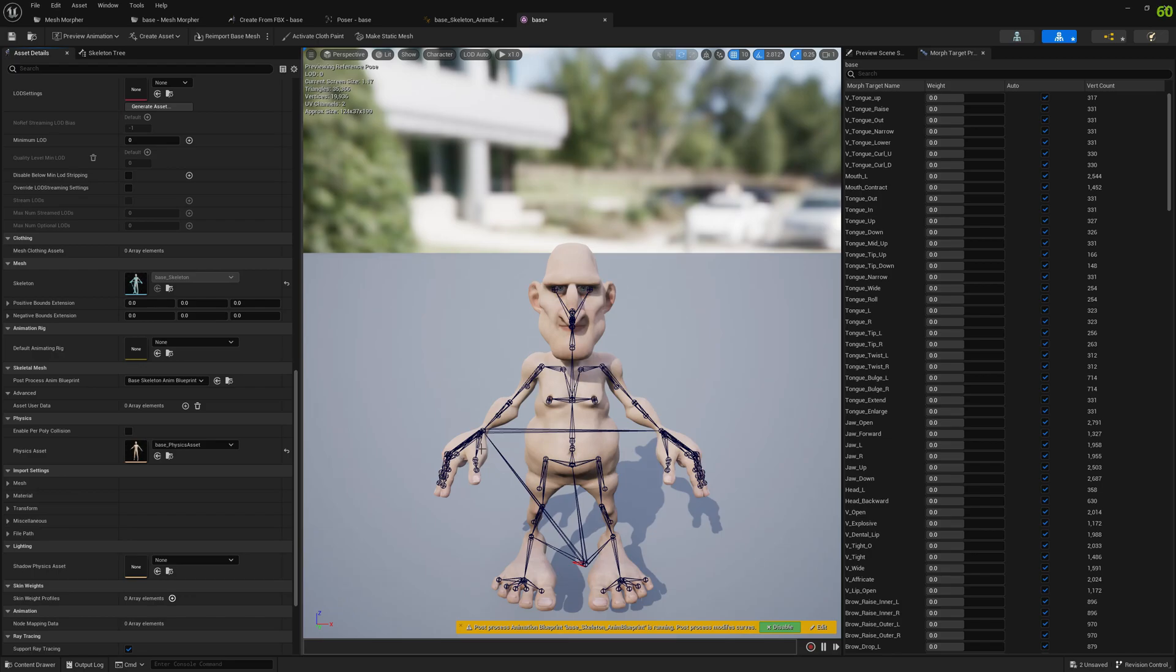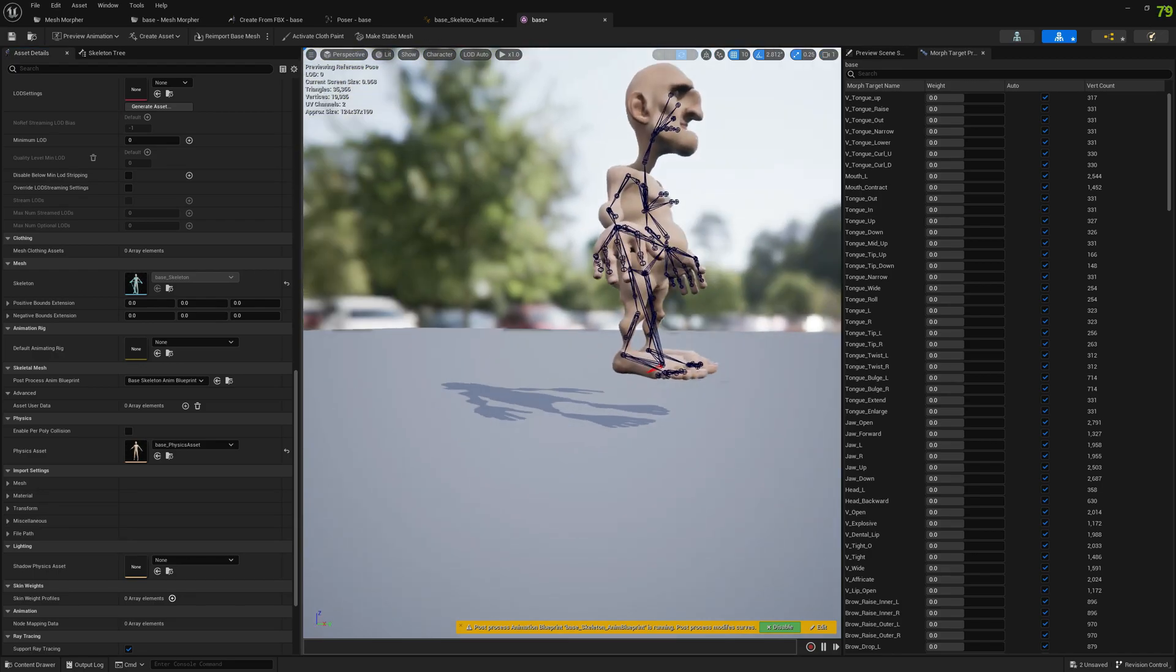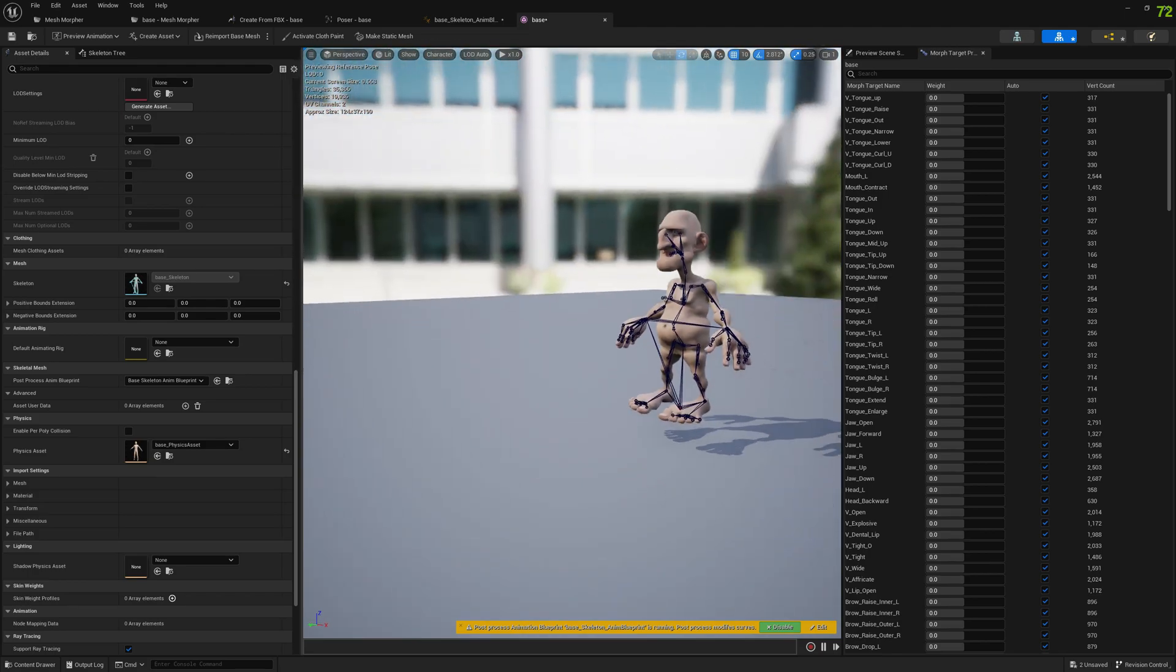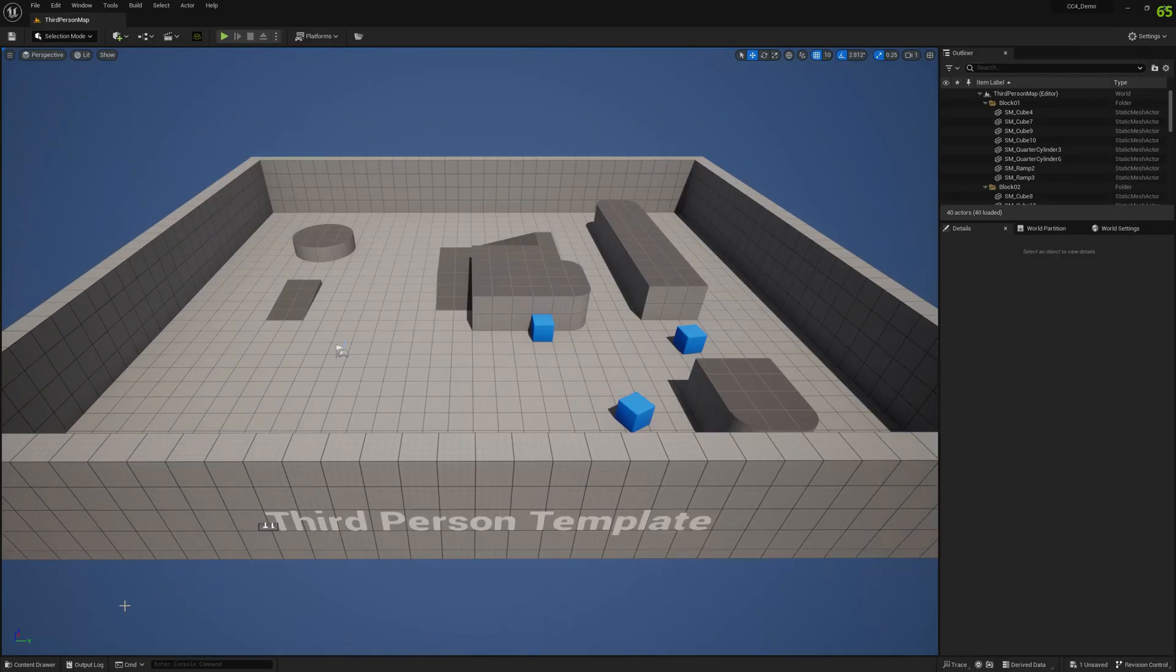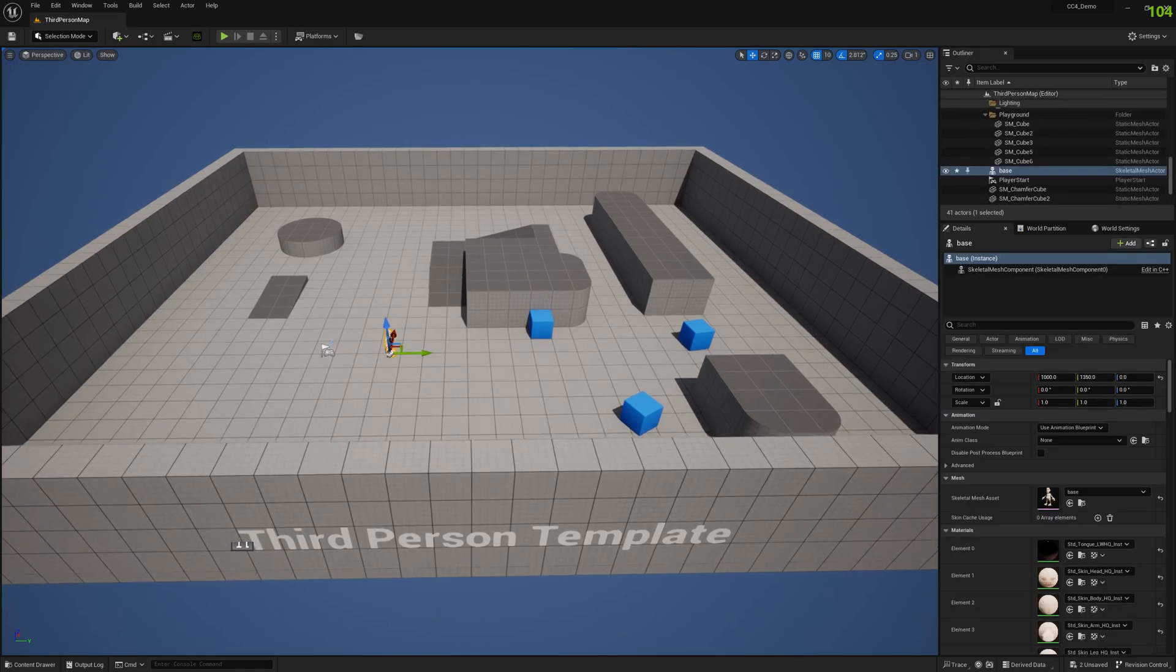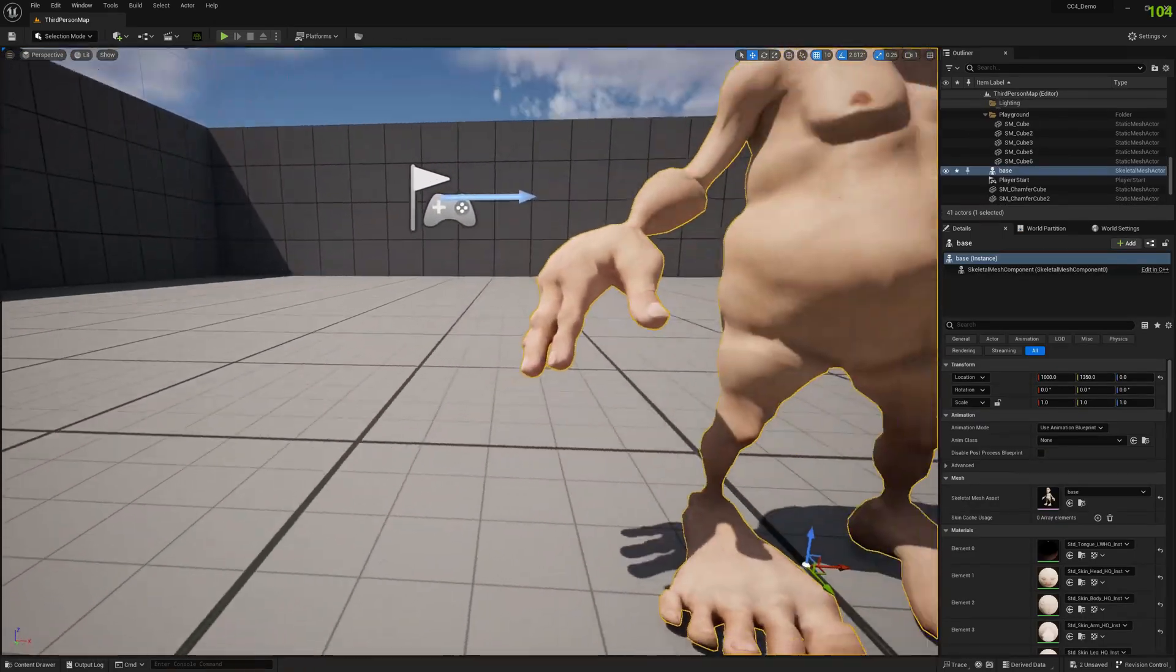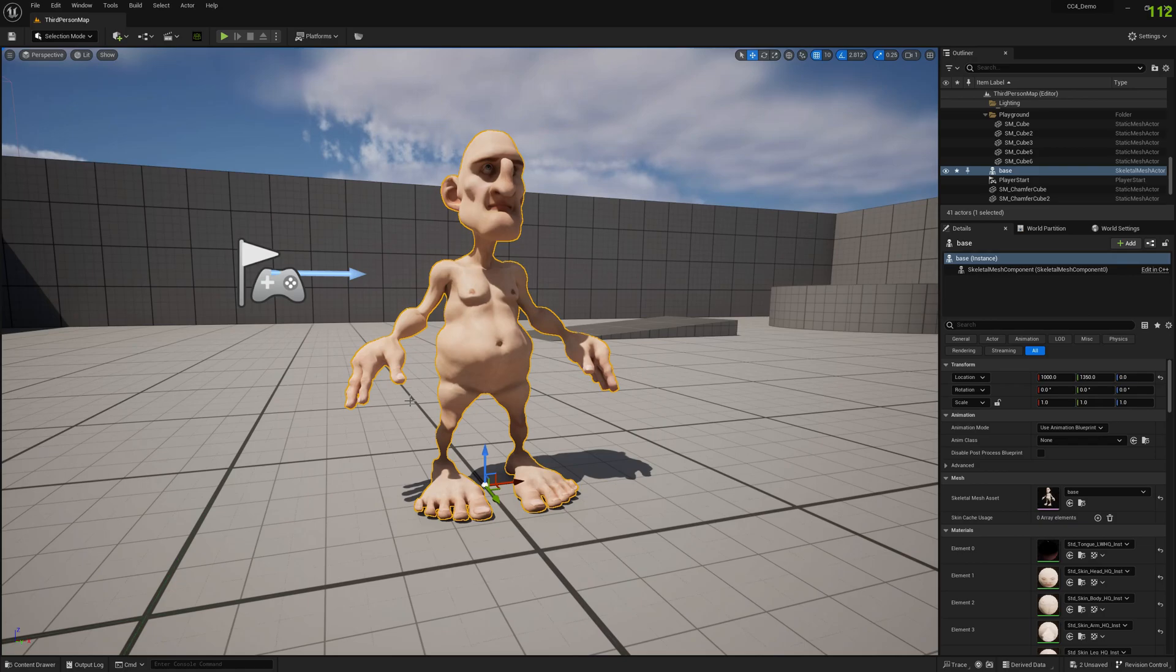And this is how it looks when we bring it into Skeletal Mesh Previewer. And if we bring it into world, let's bring the base character. This is how it looks. It's very easy to create stuff that allows users to customize.